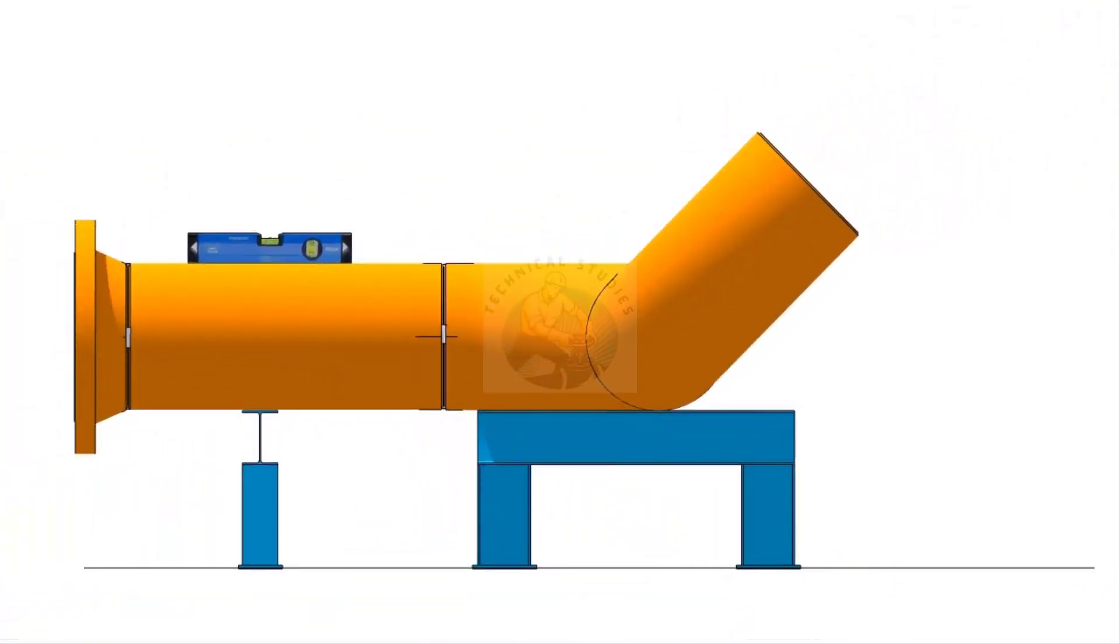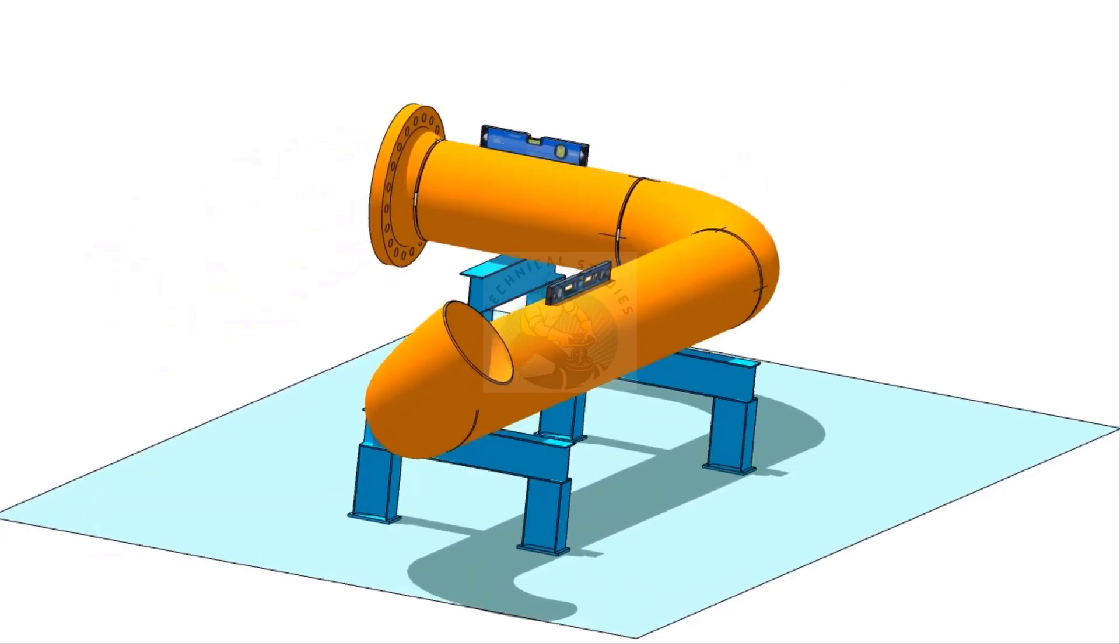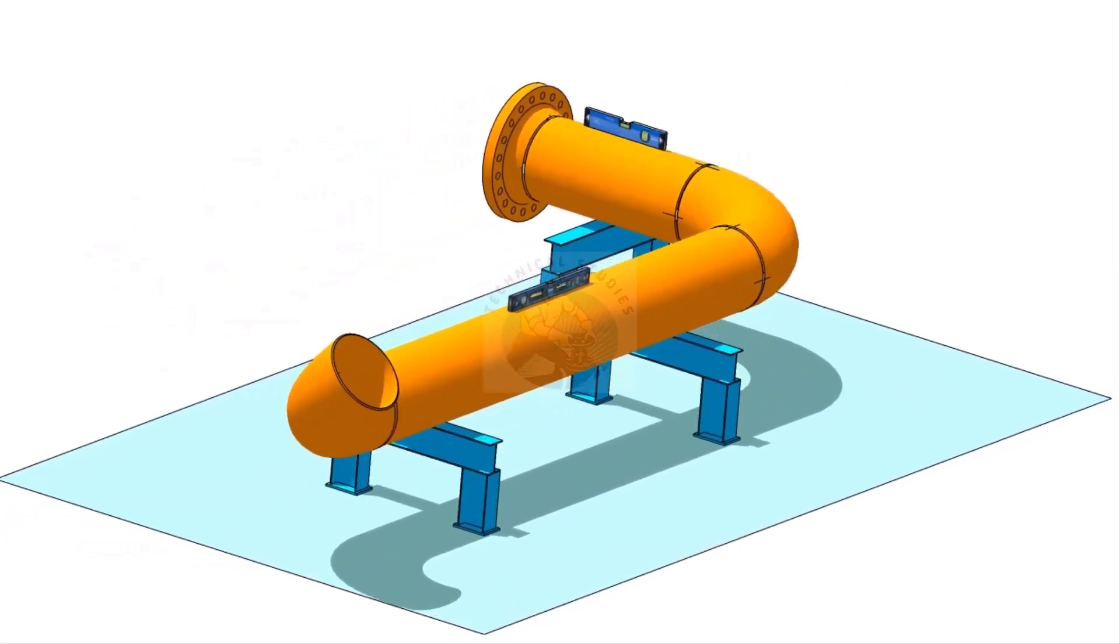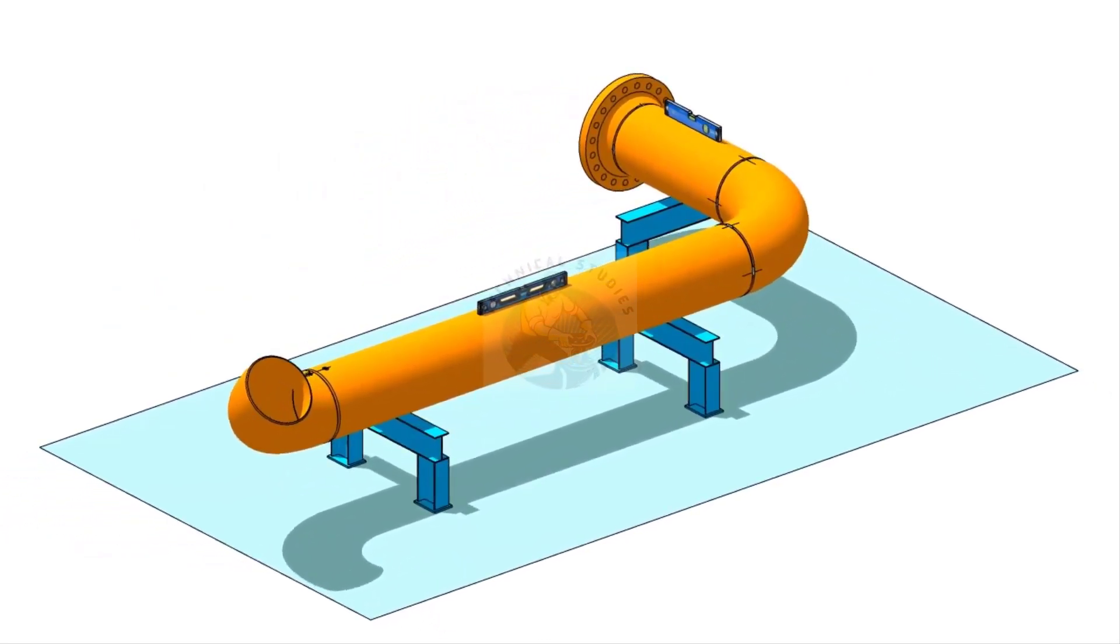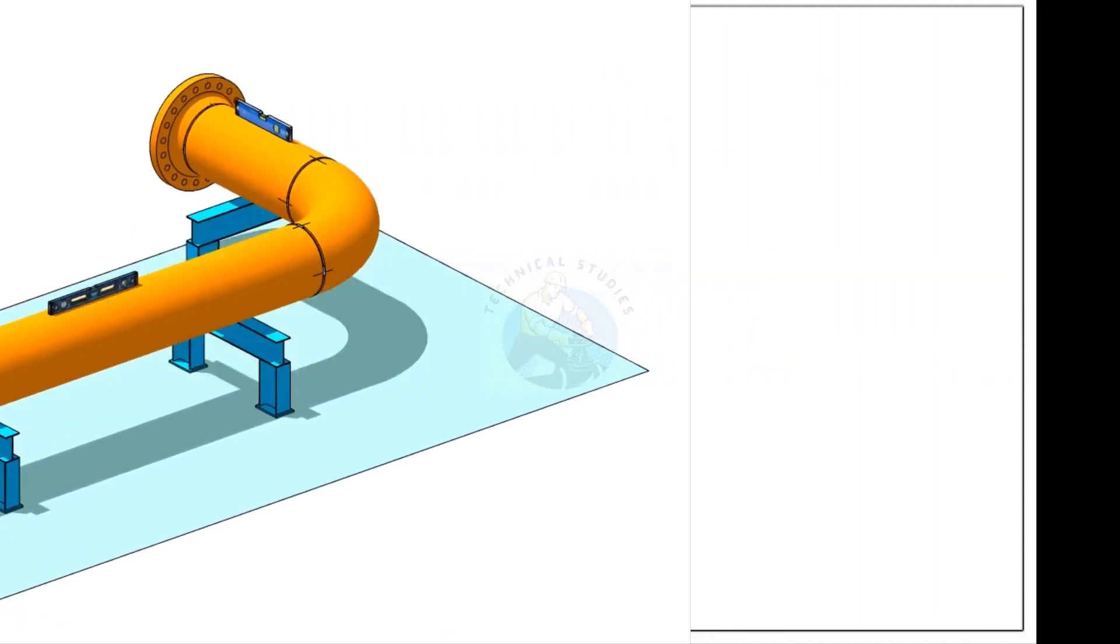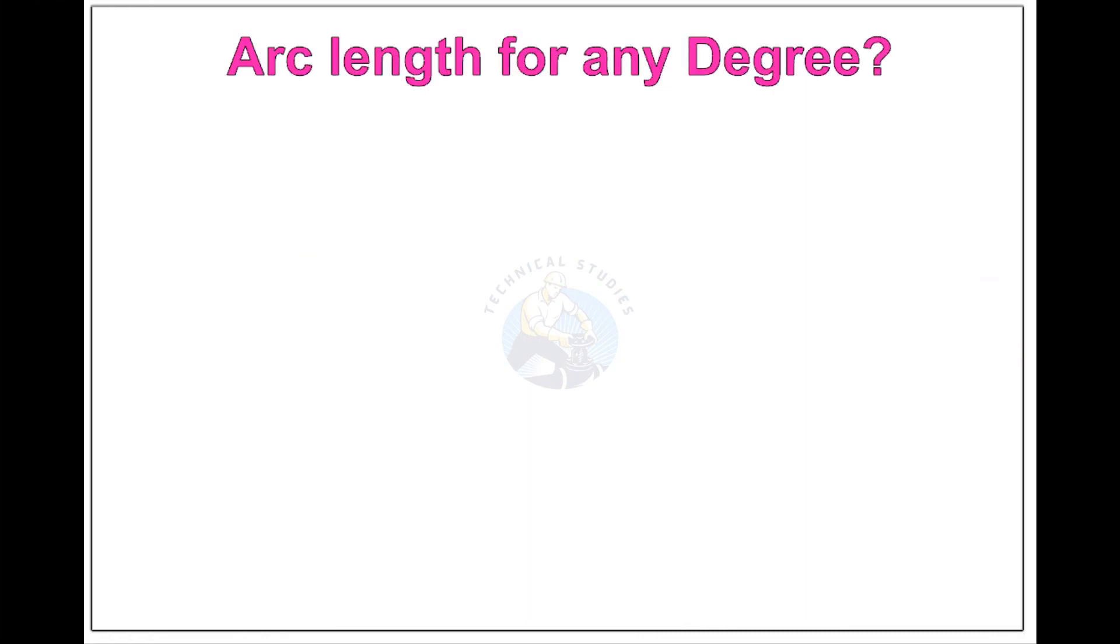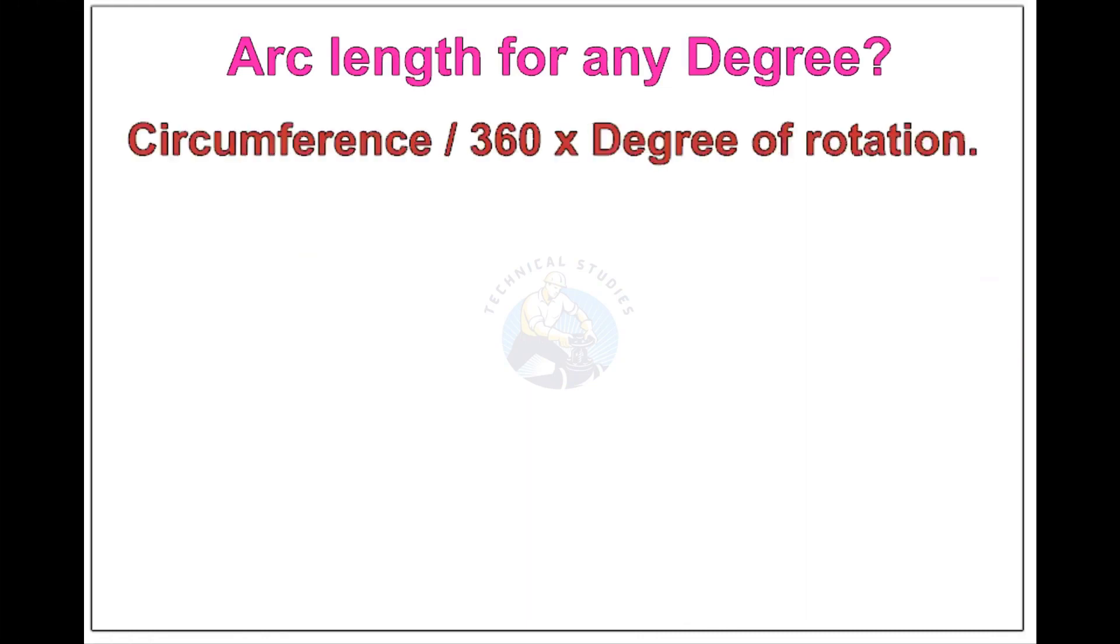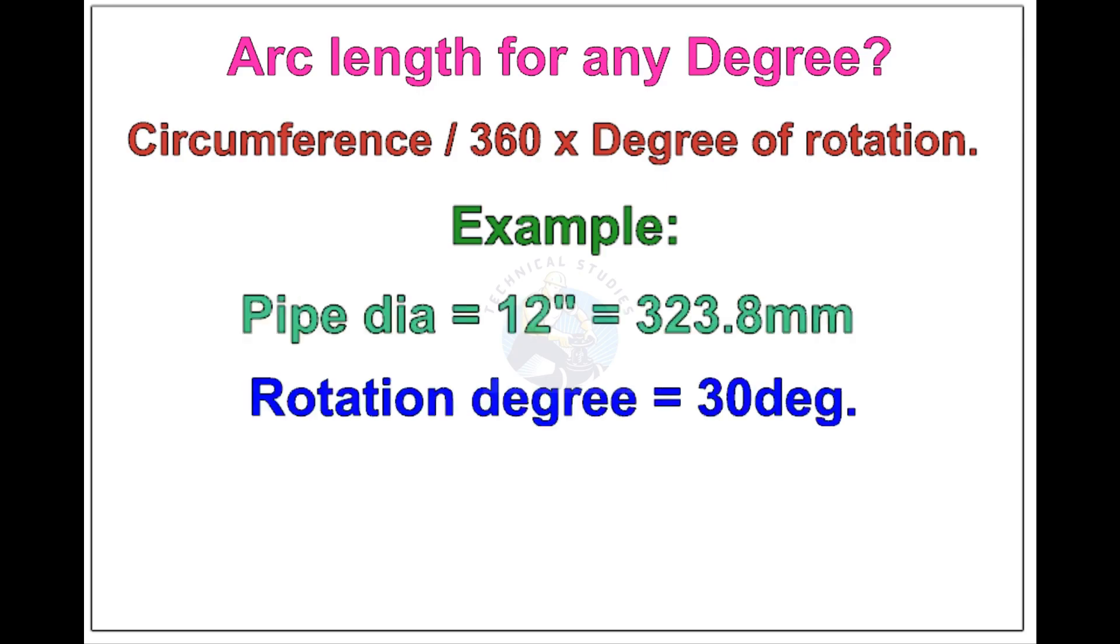Now, see the formula and calculations for finding the arc length of any degree rotation, with example. Arc length of any degree: Circumference of the pipe divided by 360 into the degree of rotation. Let us check the arc length of 12 inch pipe rotated 30 degree. Apply the formula. The answer is 84.8 millimeters.